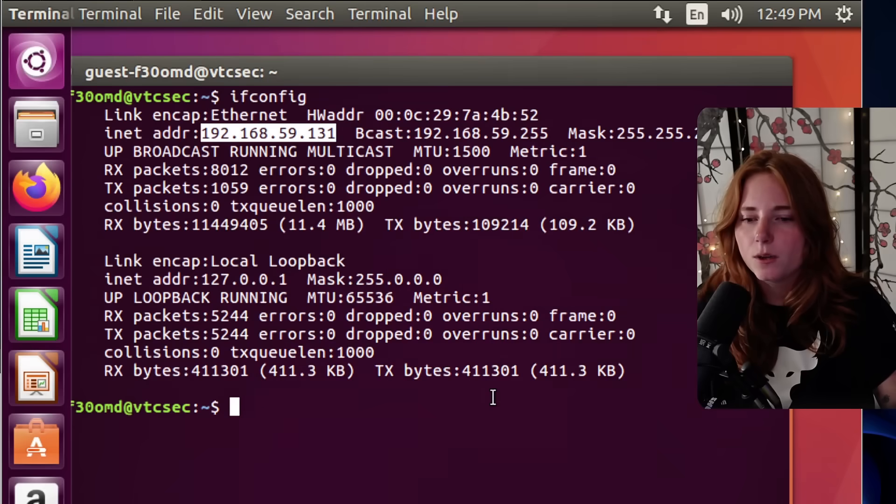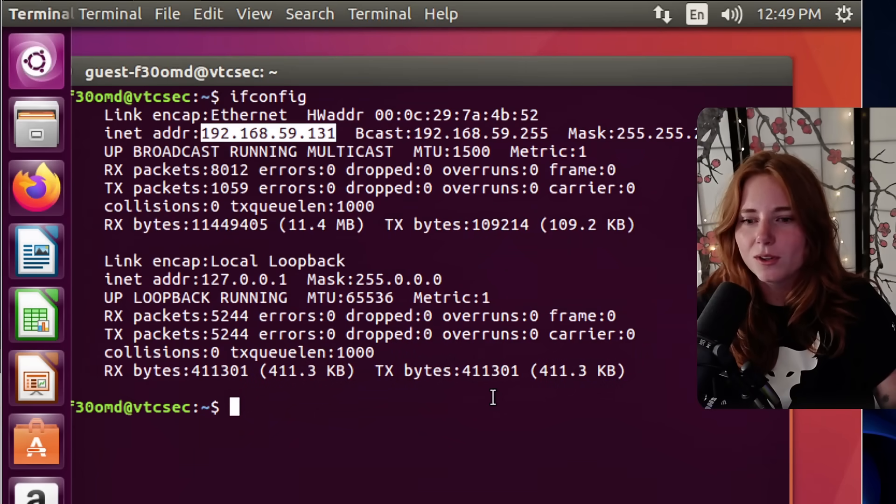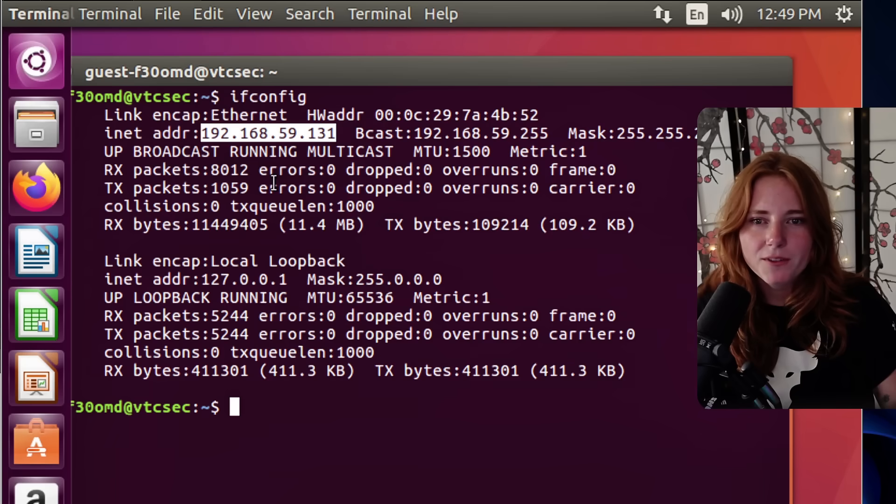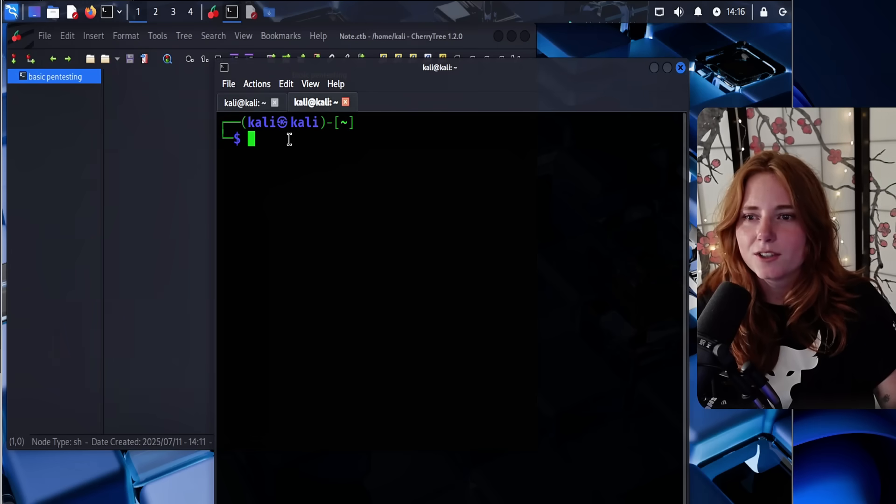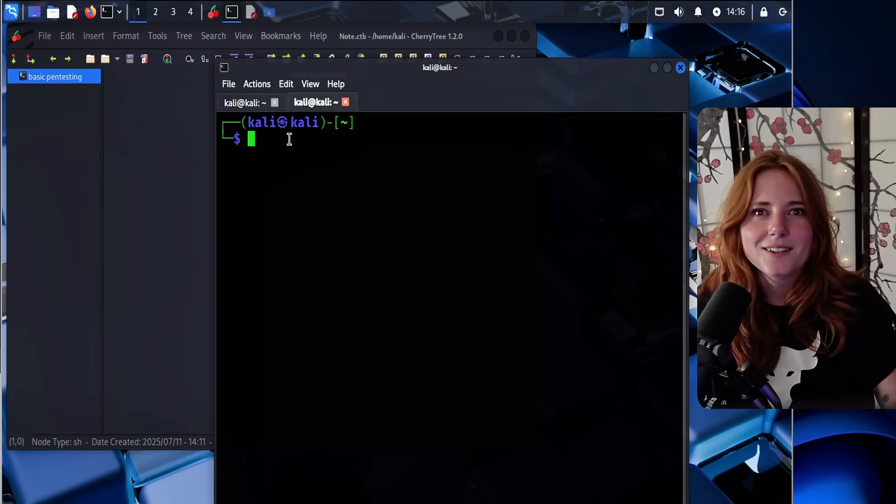Come along with me as we journey into the world of ethical hacking. We have this machine, it's vulnerable, it's Ubuntu. We have the IP using ifconfig, right here. So how do we attack it?